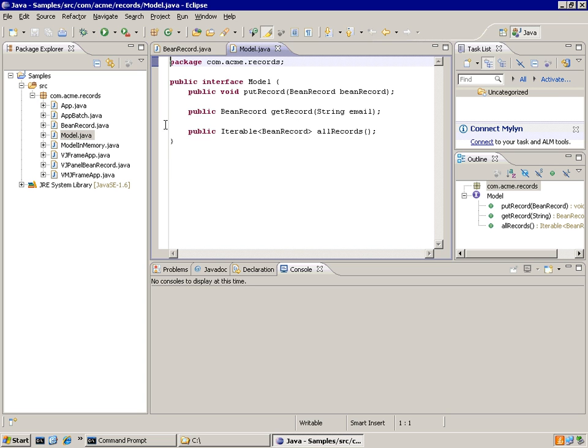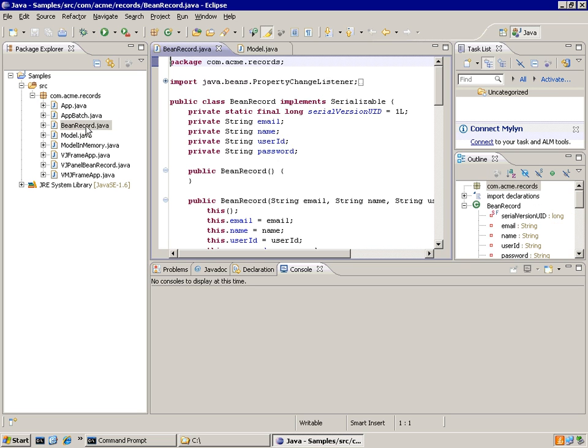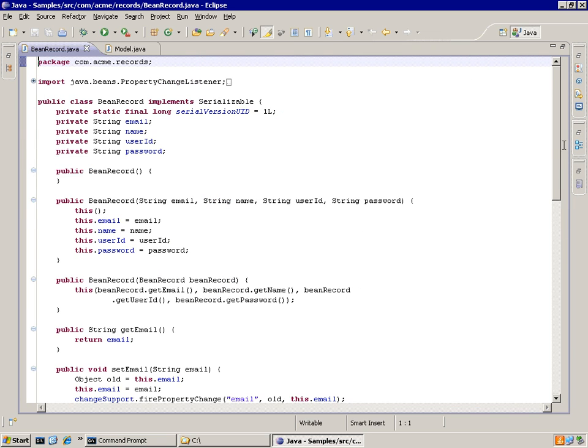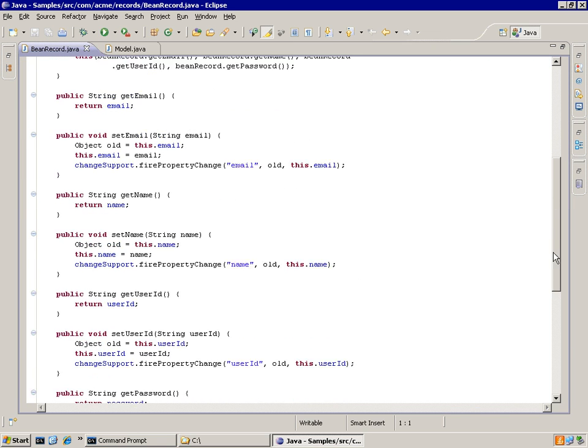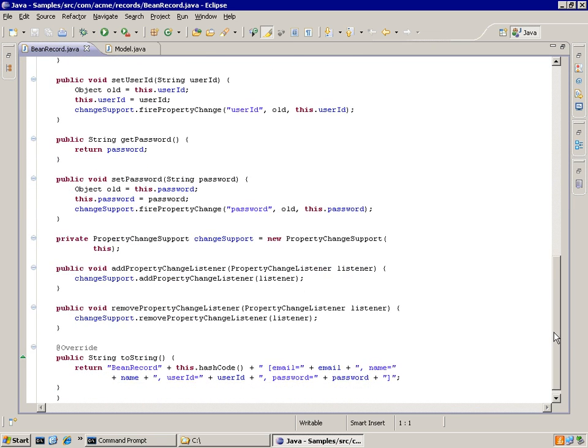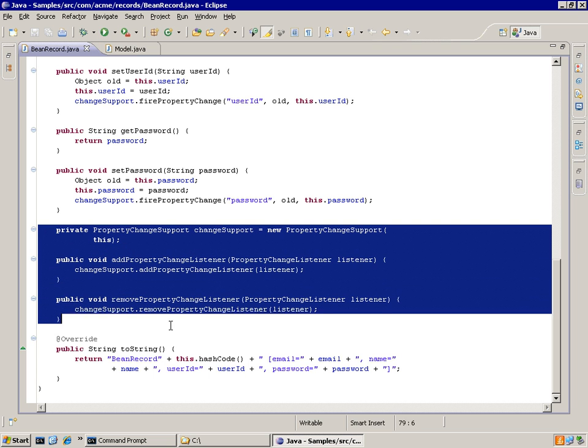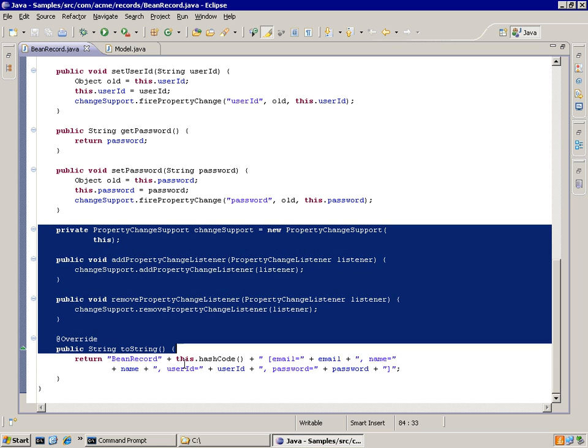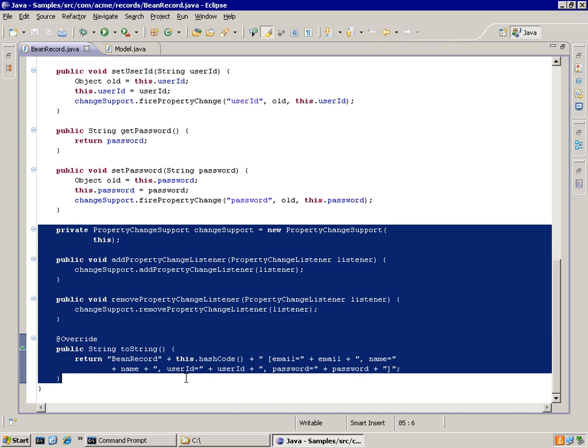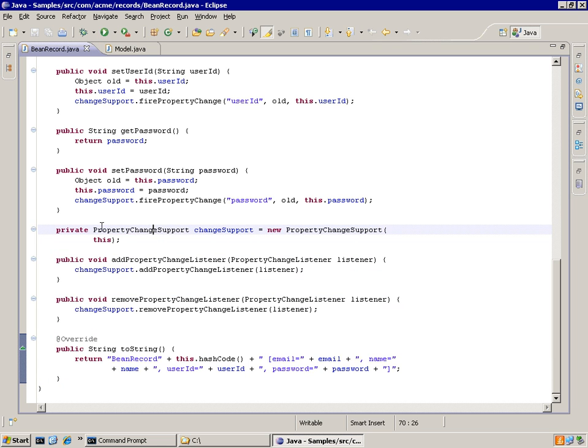What we'd like to do now is use that same guy to feed in and out of the database. But the problem here is that this guy's got some methods that the database might not be interested in, namely these guys down here that do event support and a toString method right there.